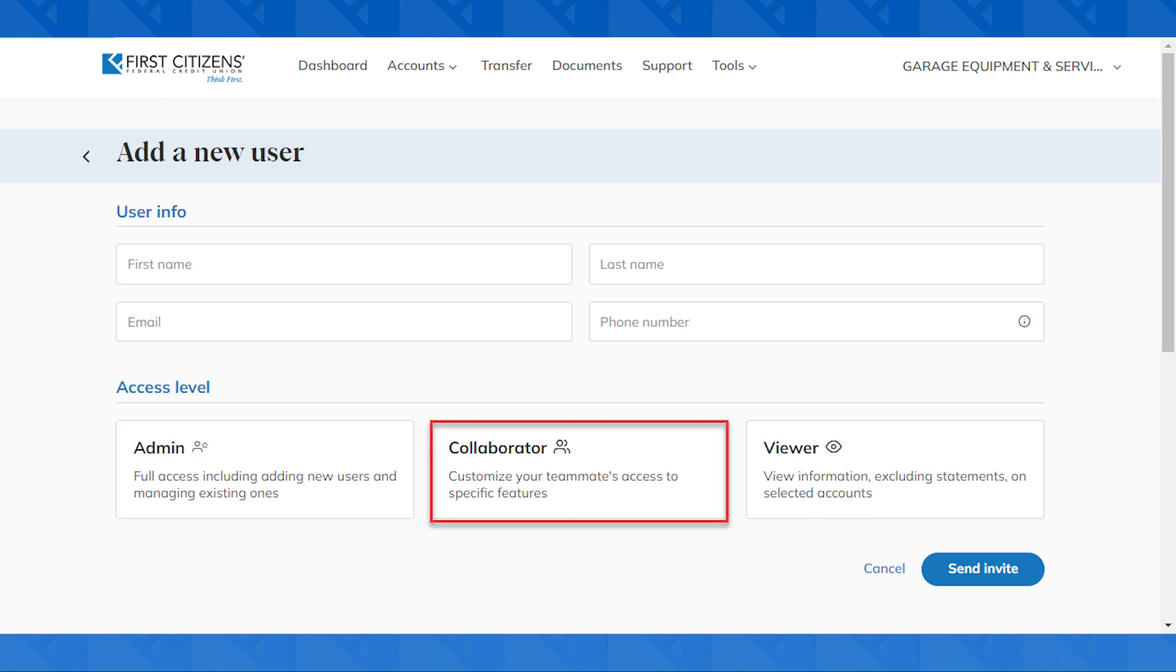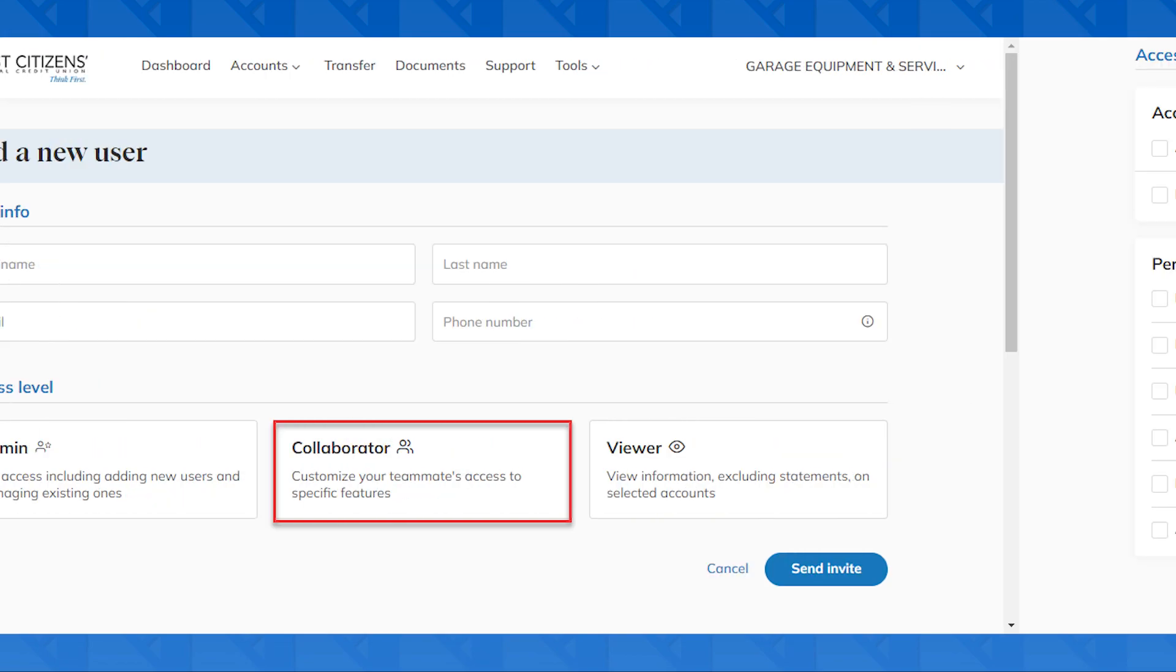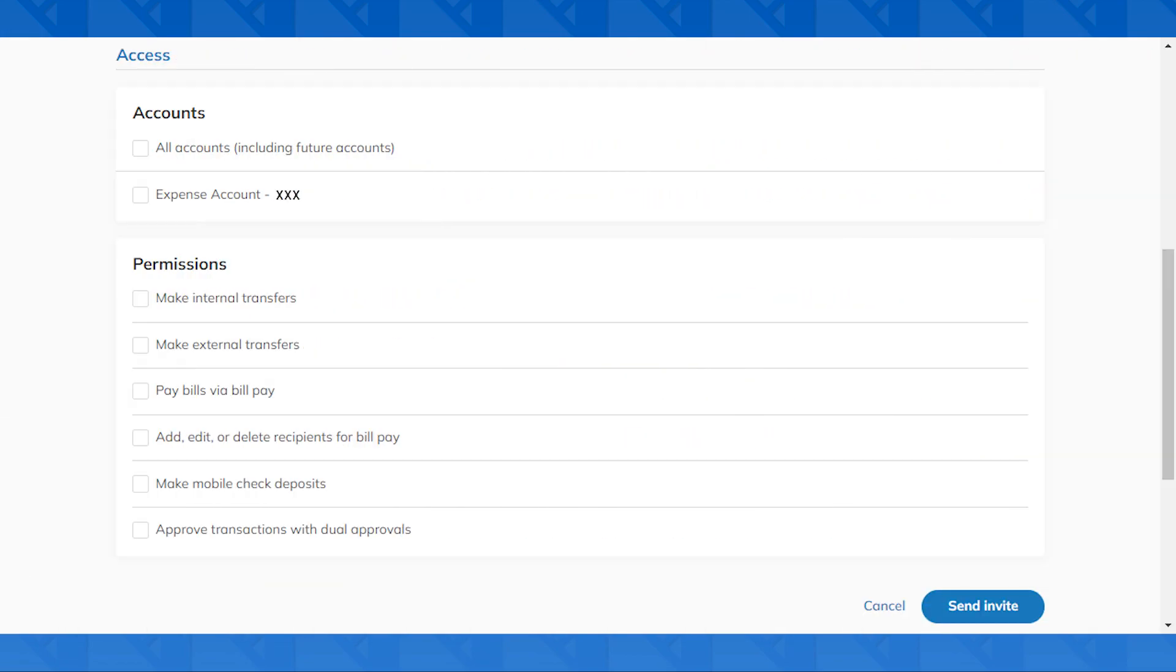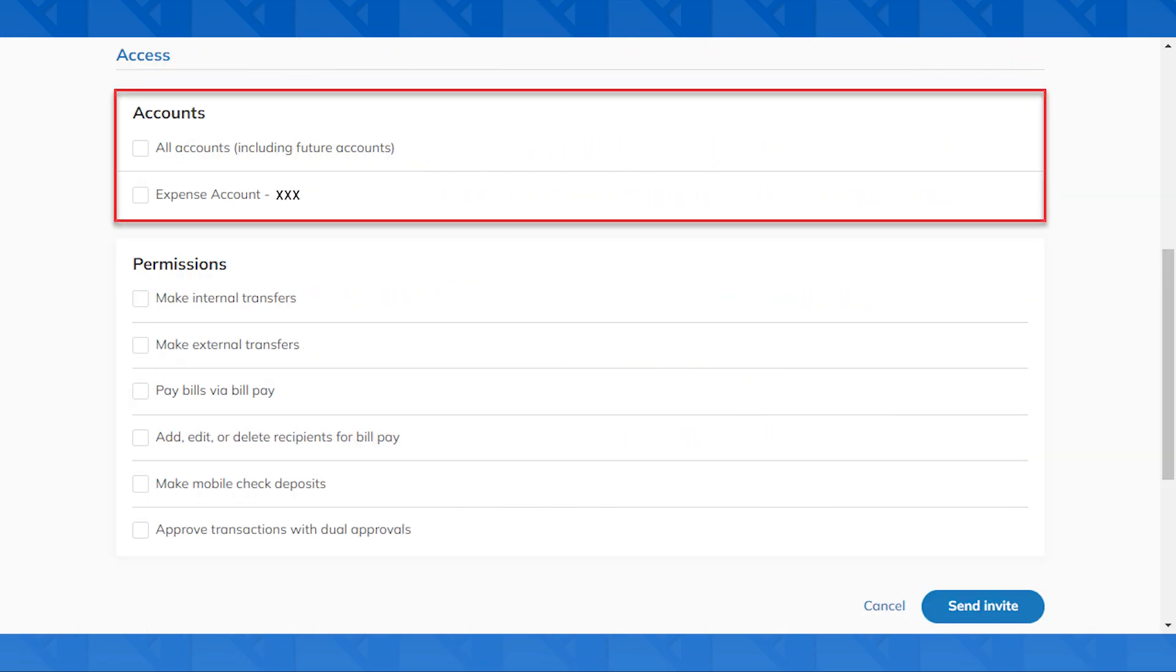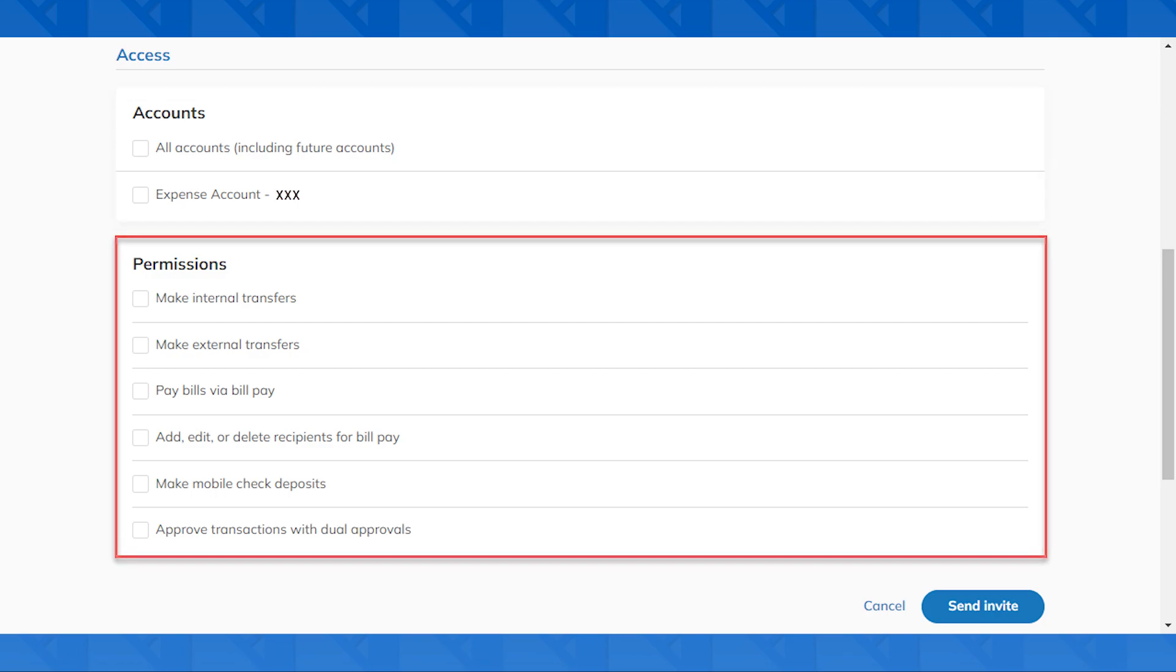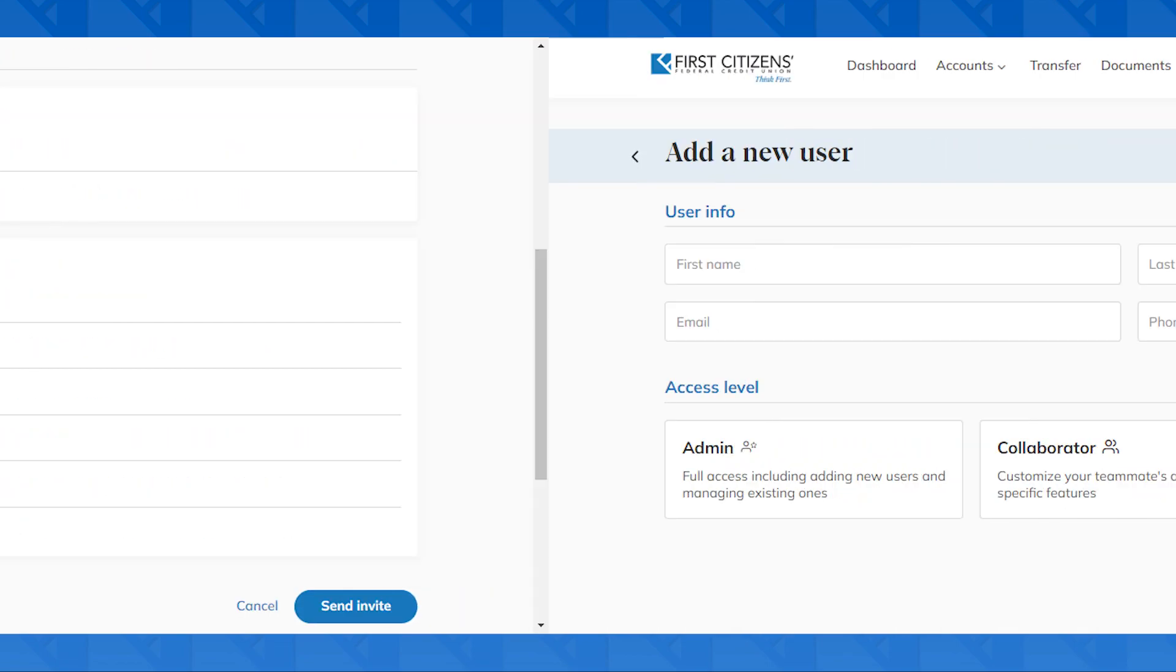Under Collaborator, you'll be able to customize your teammates' access, such as choosing different accounts they'll be able to view and what functions they can do under that account.